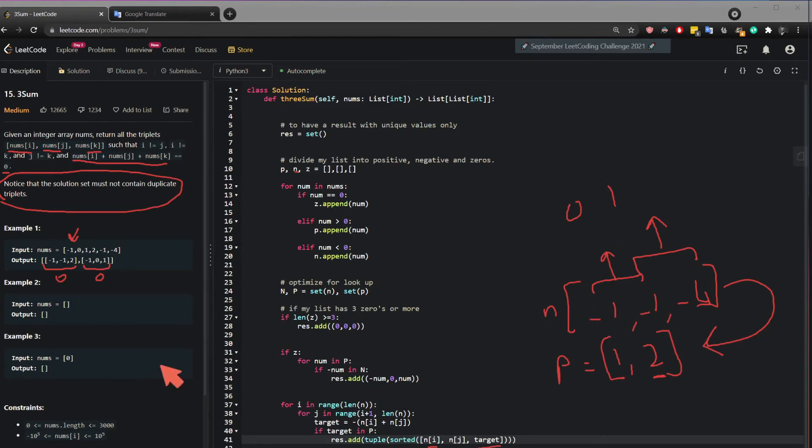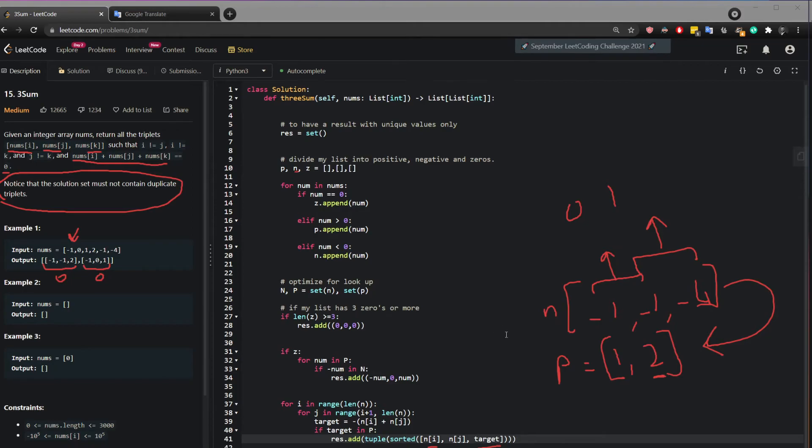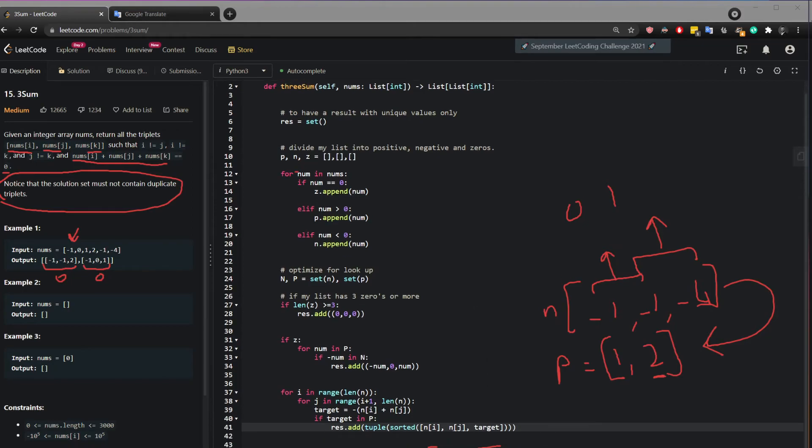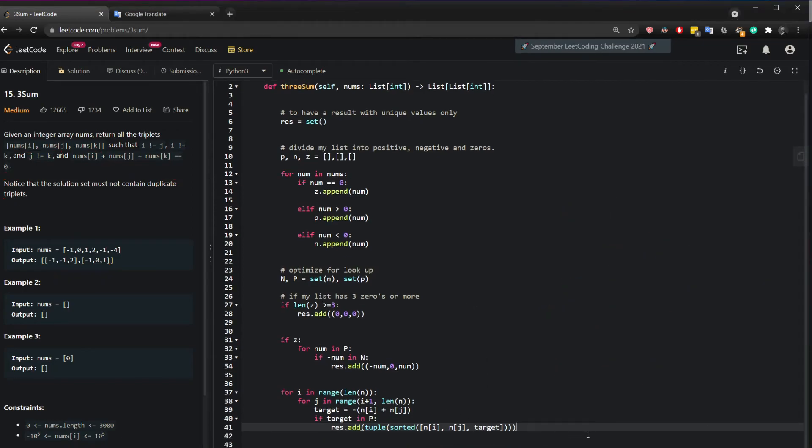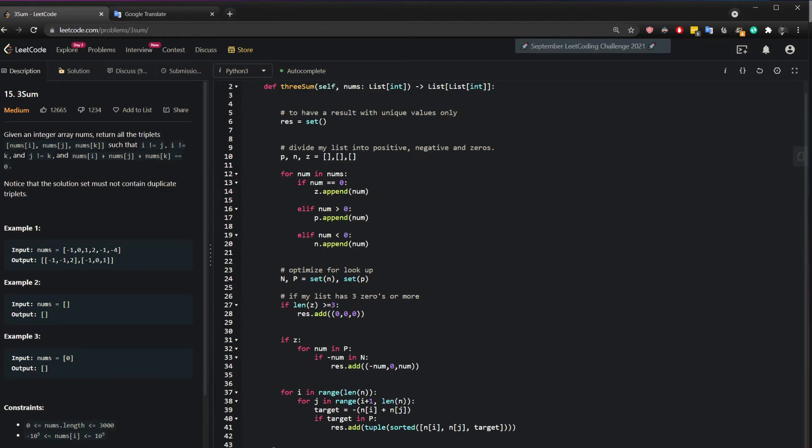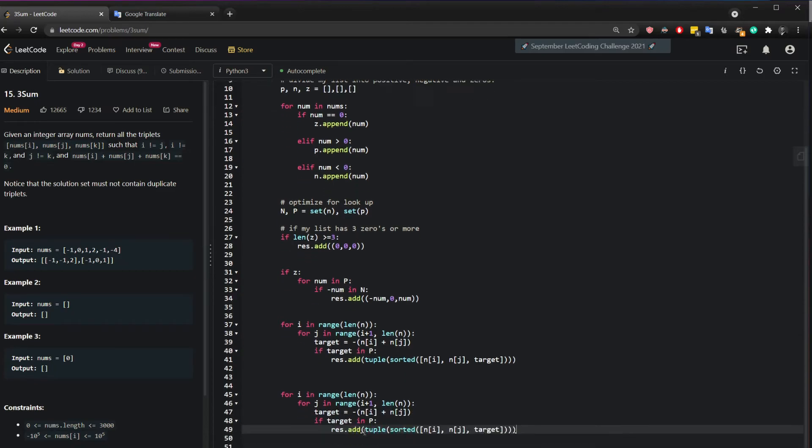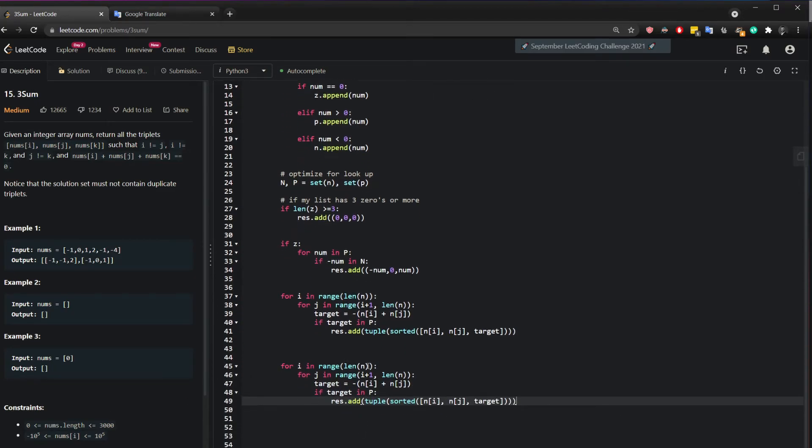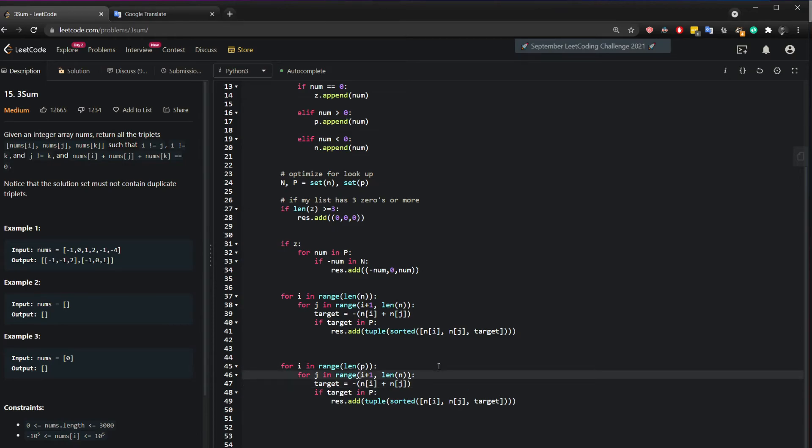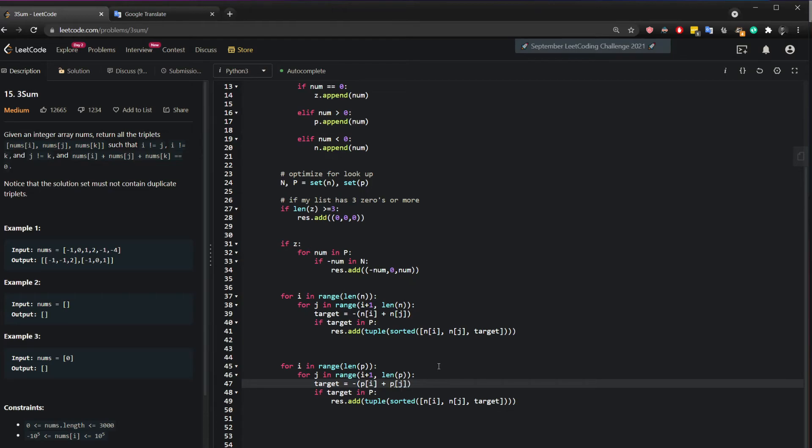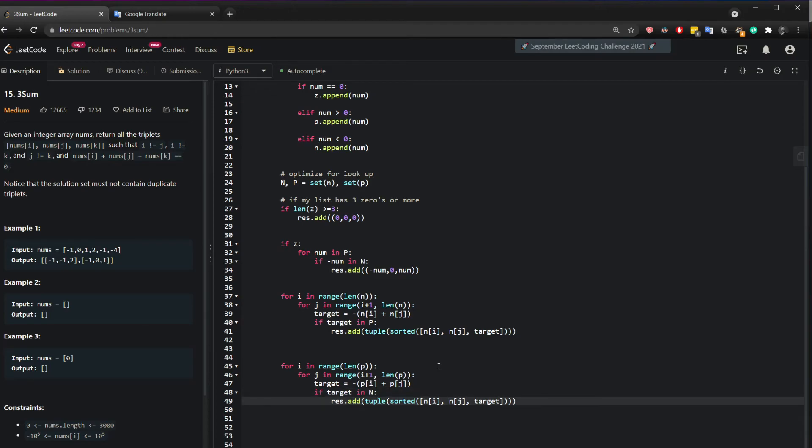And you can apply the same exact logic, but for the positive values. So instead of having two negative and a positive, you can also have two positive and a negative. For example, you can have one and one, and then minus two. So it'll be actually almost the same. So if I just copy this here and I paste it and I'll show you modification in place. So for i in range len P, for j in range i plus one len of P, the target value will be N pi plus pj. So we're just switching the negative to positive. So one plus one, for example, minus two. We need to find the target in the negative value. And if you found it, add it.